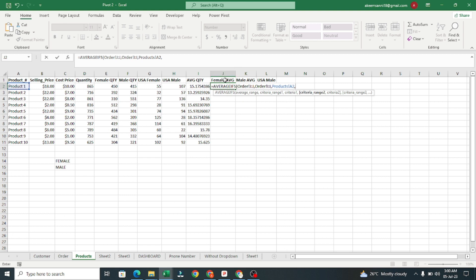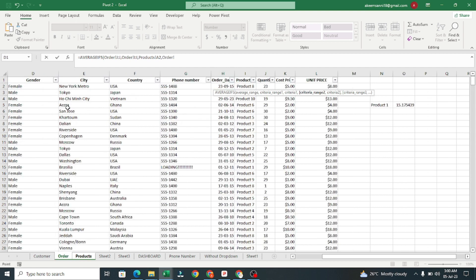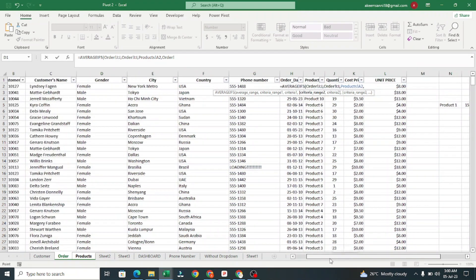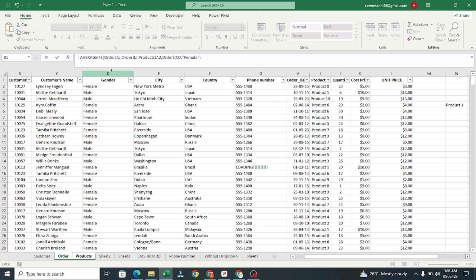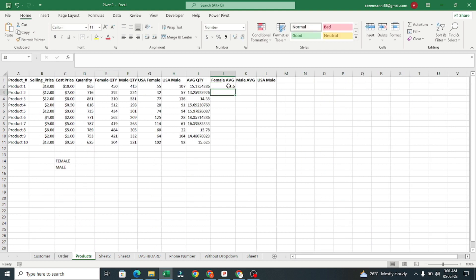We're calculating the average for all female customers. I'll select this as my products criteria, comma. Then criteria range two is the Gender column, comma, and the criteria is "Female" in double quotation marks. Close the bracket and press Enter.